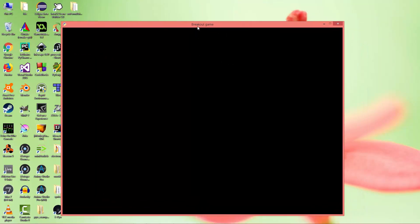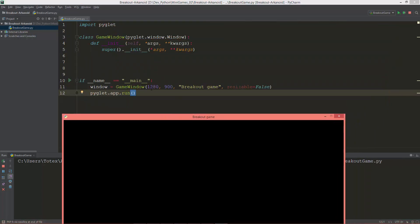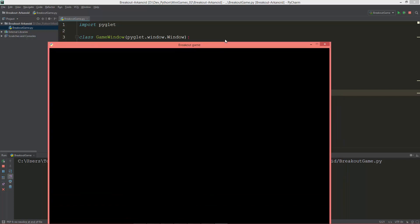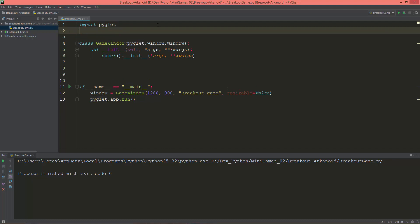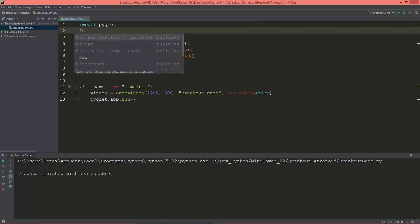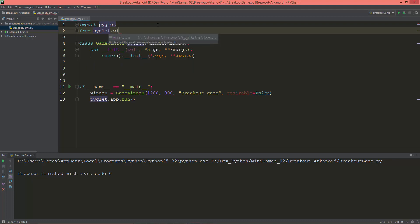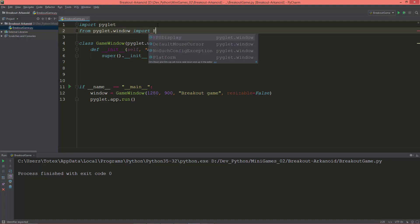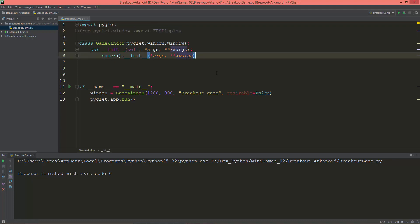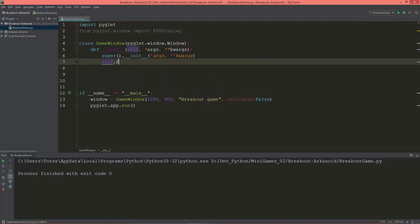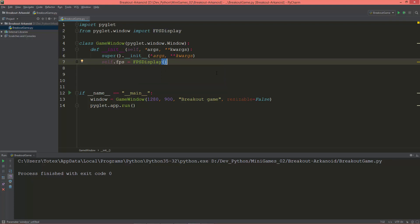The window's title is 'Breakout Game', its size is 1280 by 900, and it's not resizable so you cannot resize it. Let's import FPSDisplay from pyglet.window — 'from pyglet.window import FPSDisplay' — and create the self.fps object and set it to FPSDisplay.